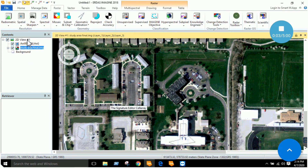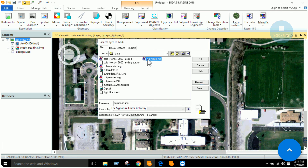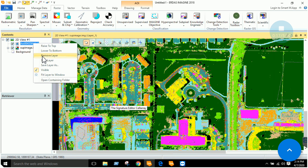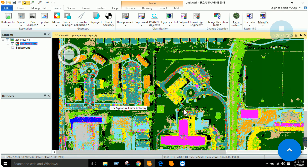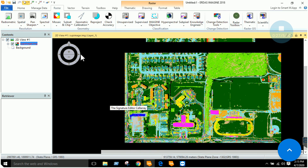Once the process is completed, open the raster layer, browse to Recent, and open the supervised image. Remove the extra layers and focus on the classified image. You can see that buildings, water bodies, and marshy areas are all classified. Right-clicking and choosing 'Display Attribute Table' shows all classes, and you can change the color combinations as well.